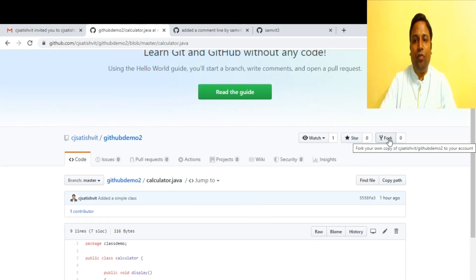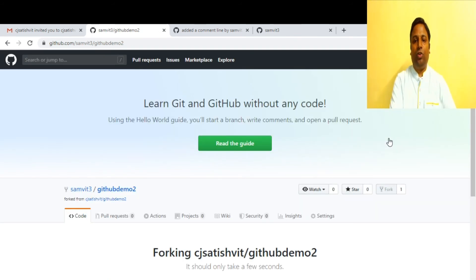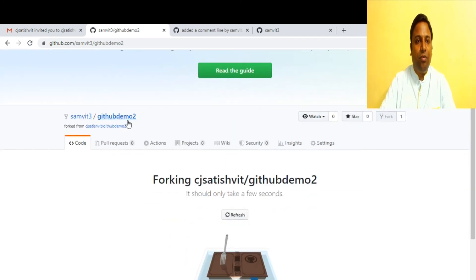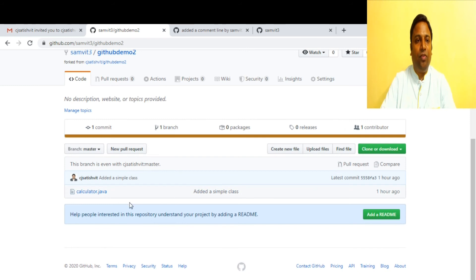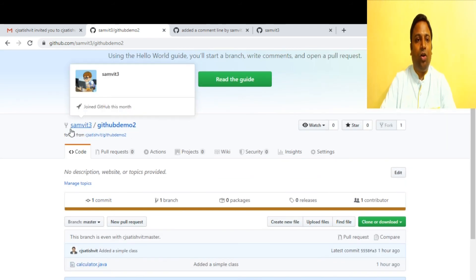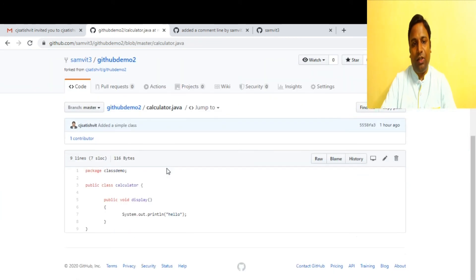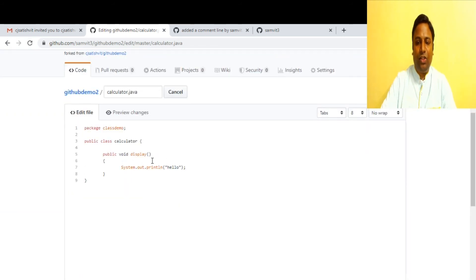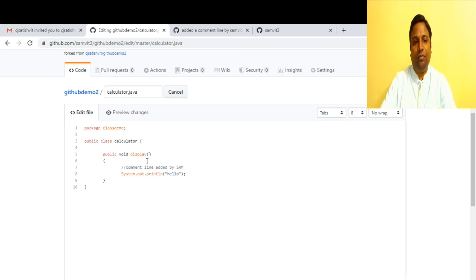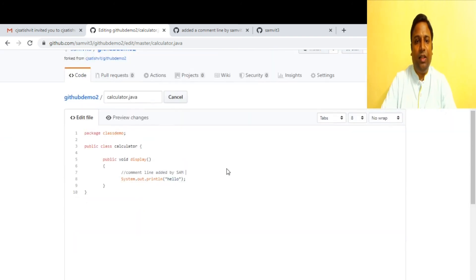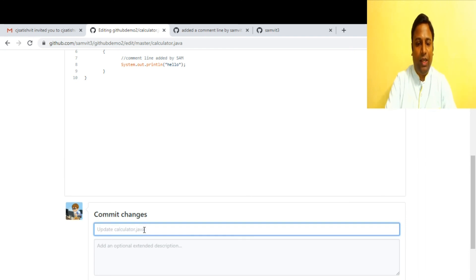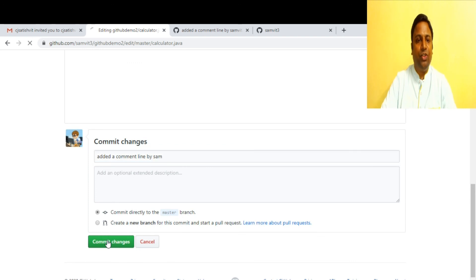Sam is not happy with Satish's coding practices — no comment lines. Sam creates a fork: a copy of 'github-demo-2' is created in Sam's profile. Sam goes and edits the file, adding the comment line 'comment line added by Sam'. He commits the changes to his own repository with message 'added a comment line by Sam'.